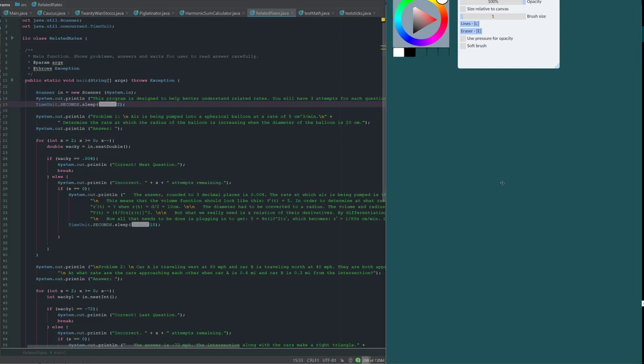Hi, I'm Francesco de Musa, and this is a Java program related to relevant mathematical concepts. Specifically, I chose to create a program based on related rates.